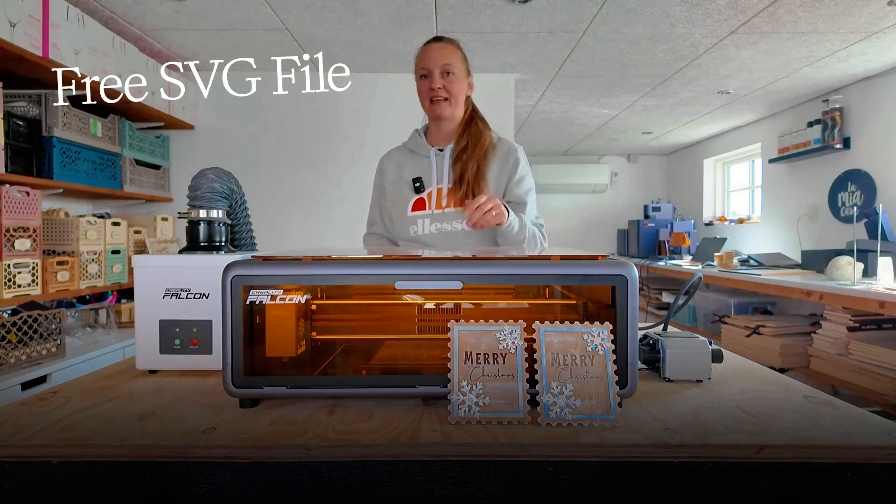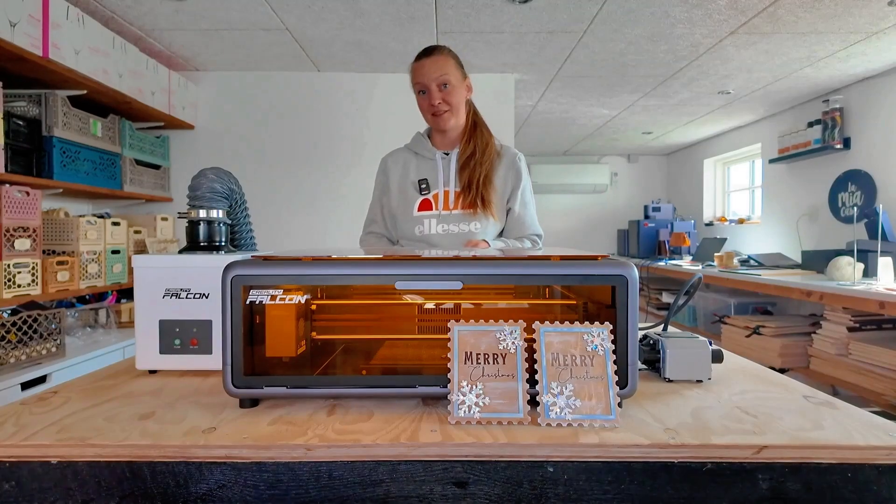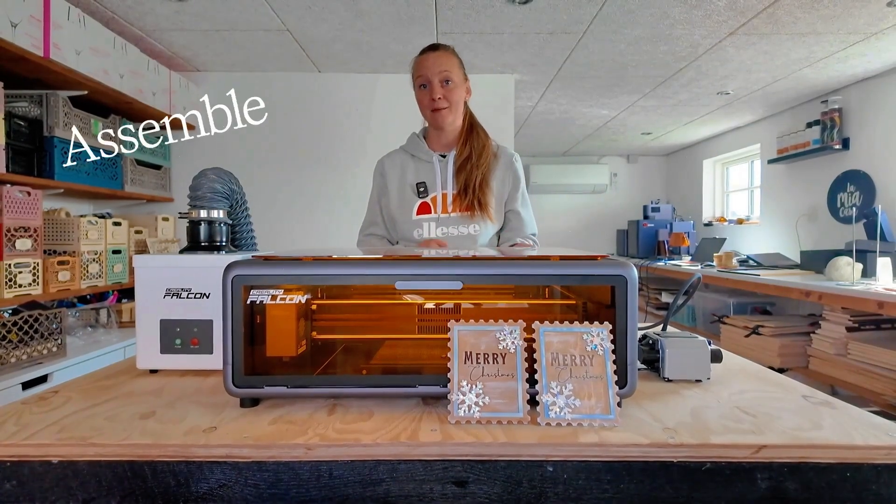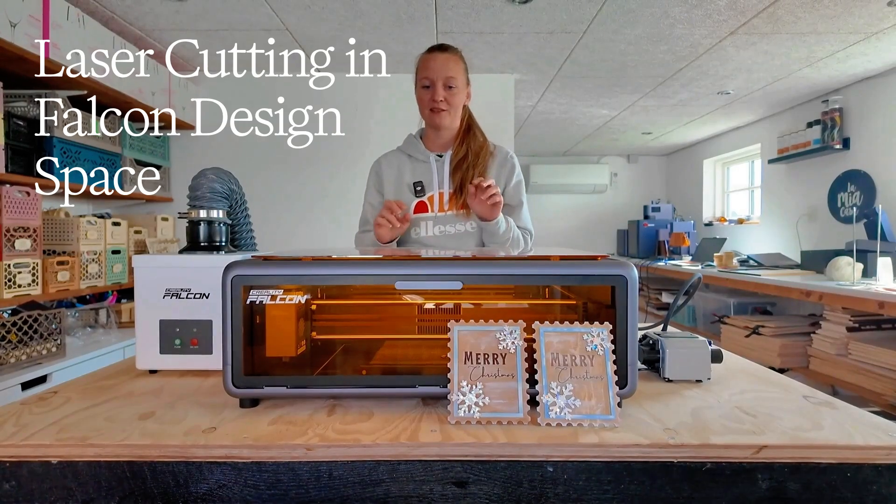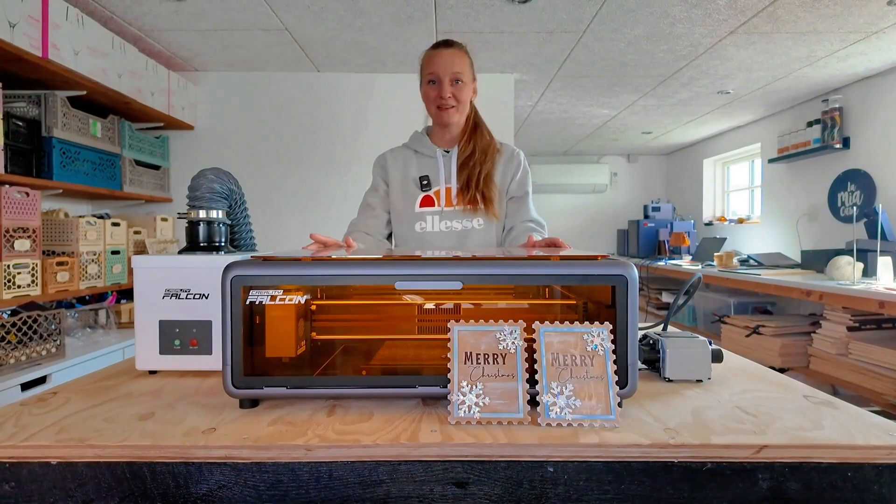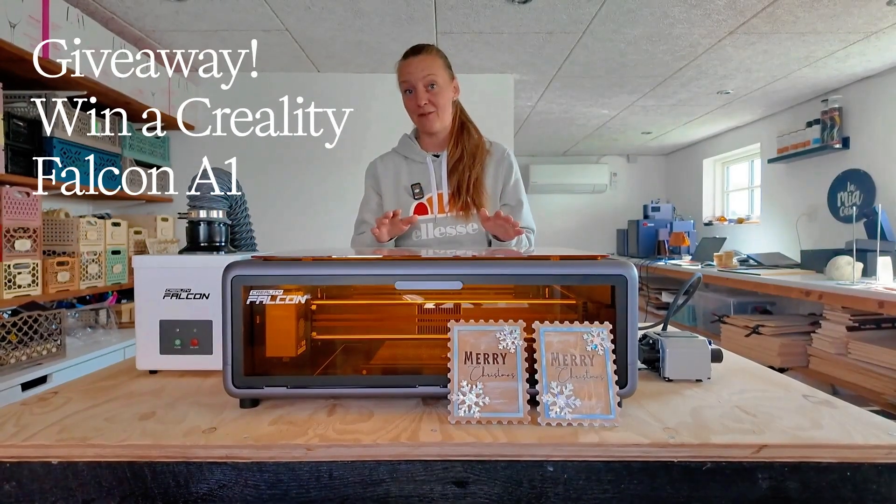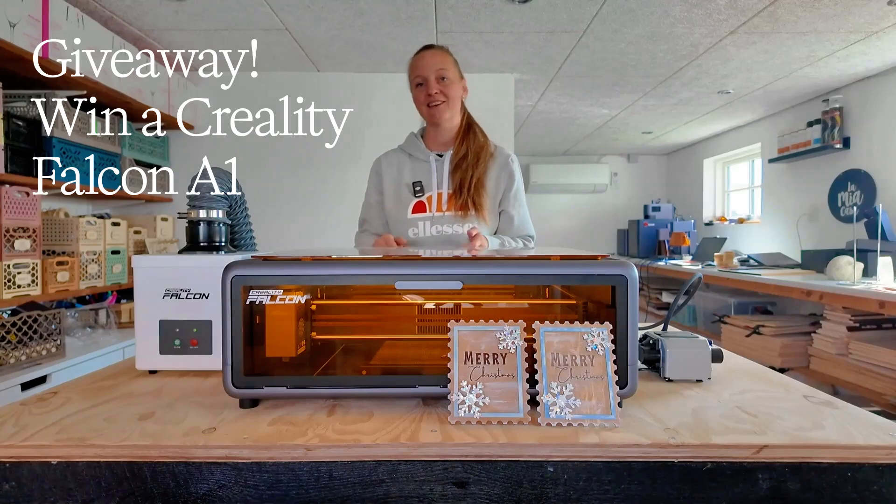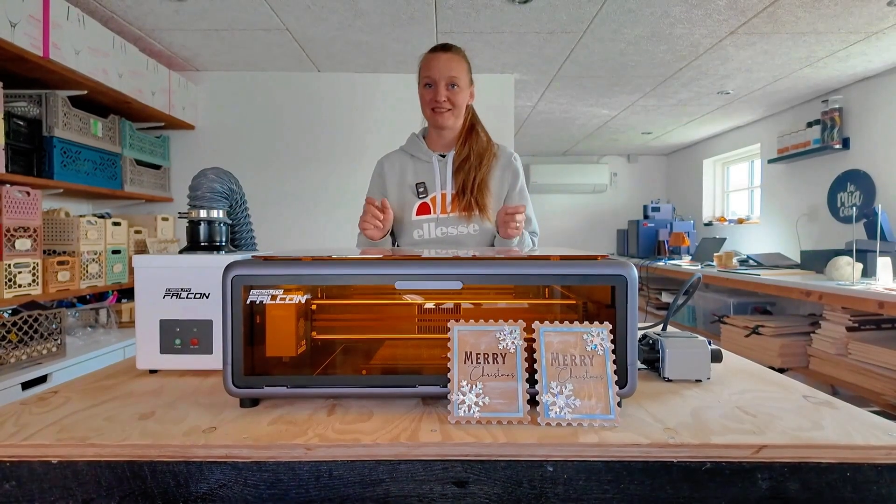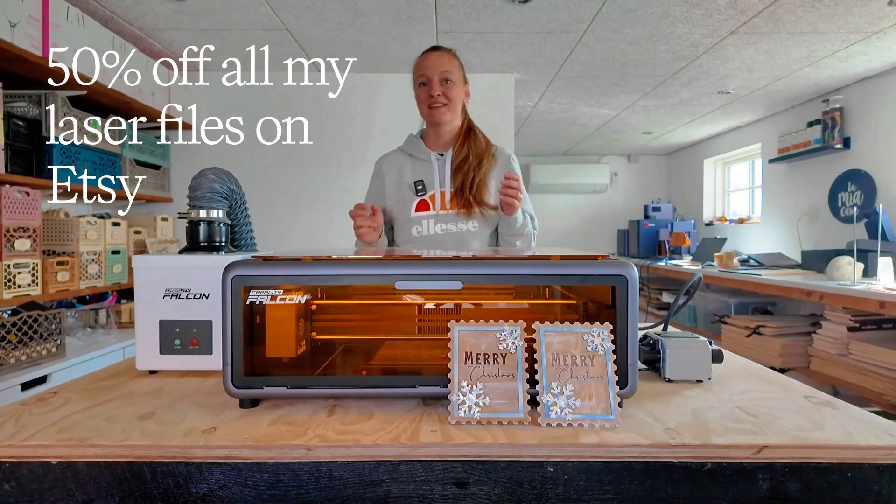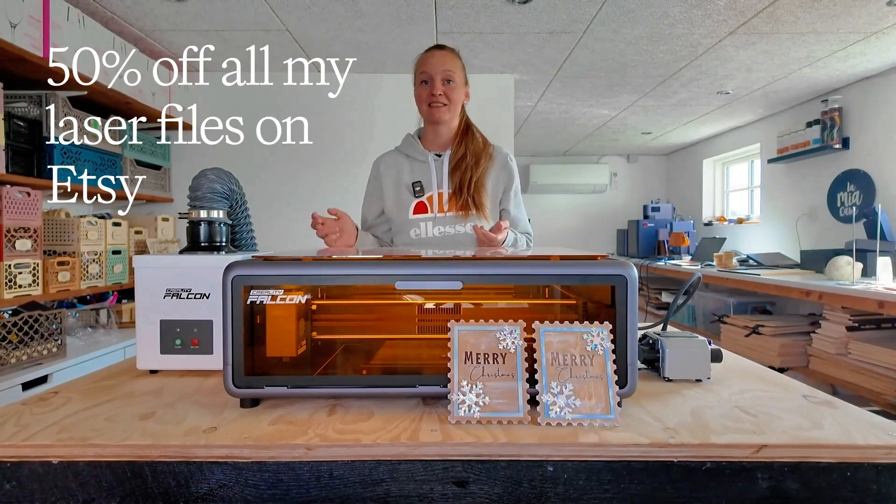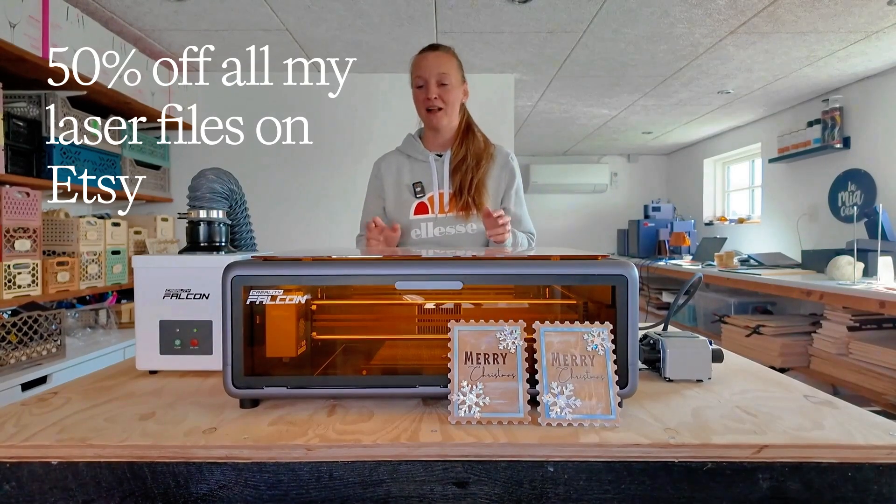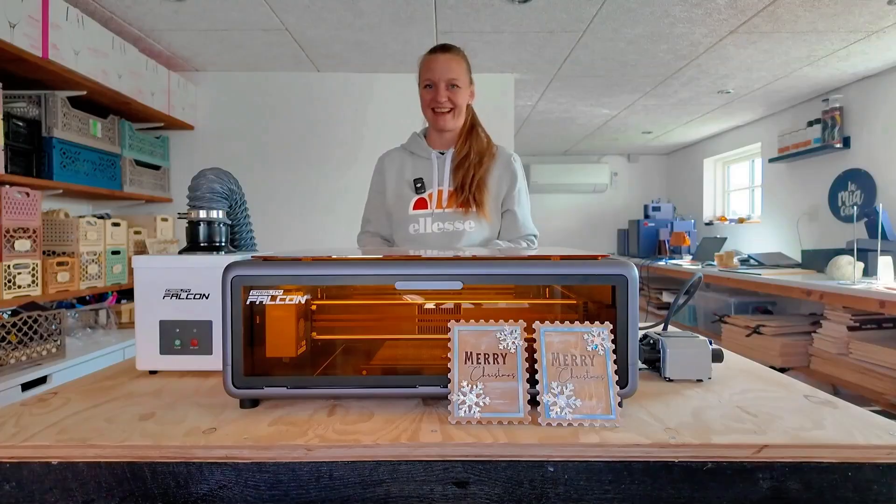With my own course you will get this file for free and I made a tutorial to show you how to paint and assemble and also how I cut the project using my Creality Falcon A1. In collaboration with Creality I am actually giving away one of these Creality Falcon A1 laser cutter machines for free to a lucky participant. As a bonus I also dropped a 50% off discount to my Etsy shop where you can find more than 700 unique and original files for laser cutting. But let's show you how I designed this card.